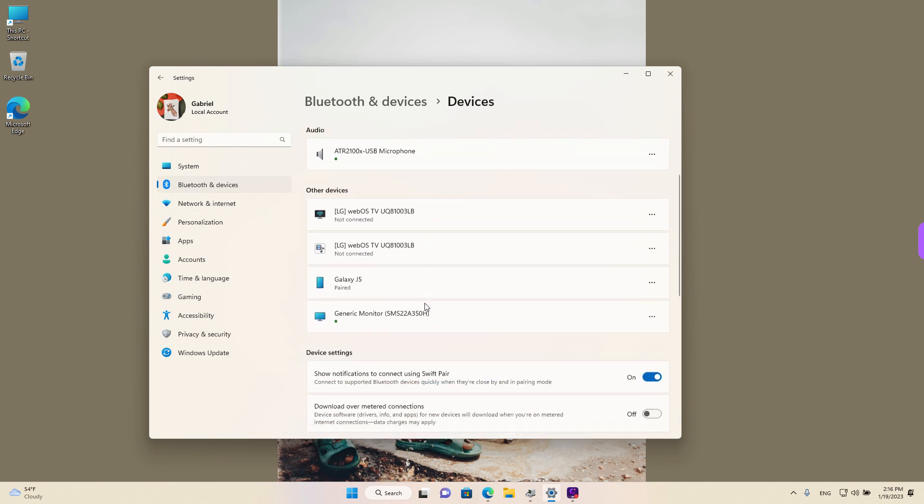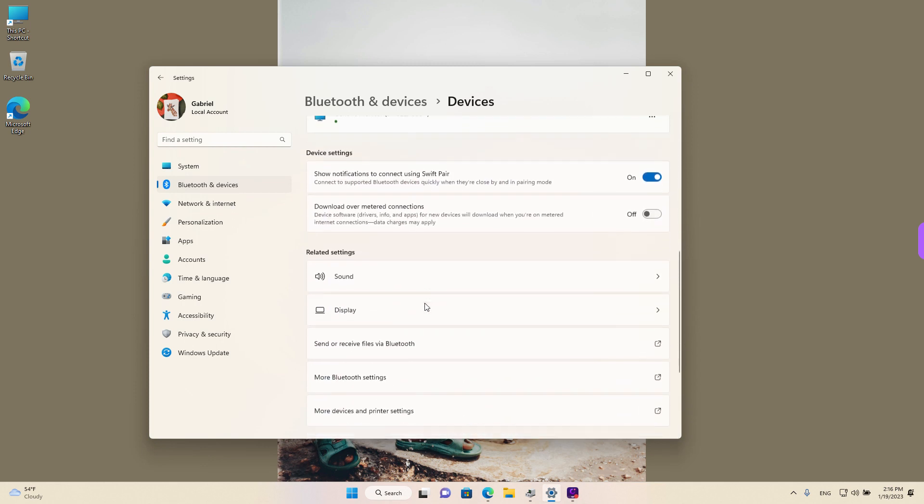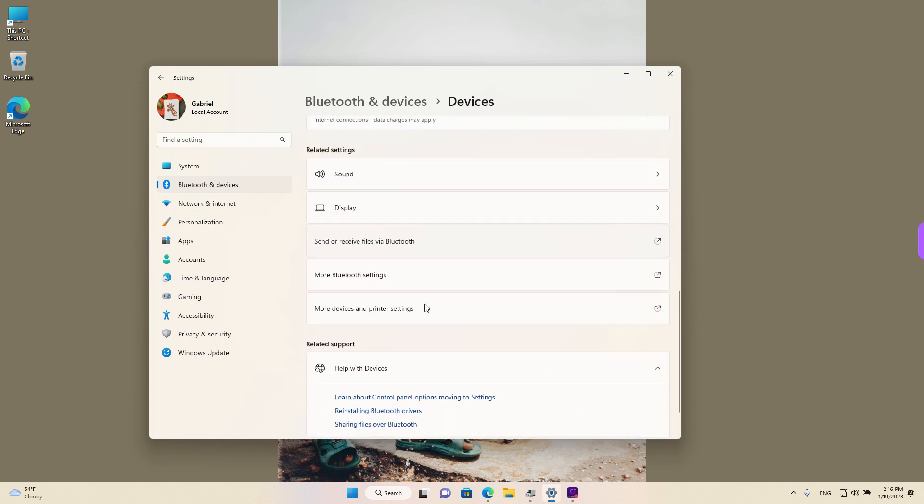Scroll down to the bottom and look for More devices and printer settings. Left-click.